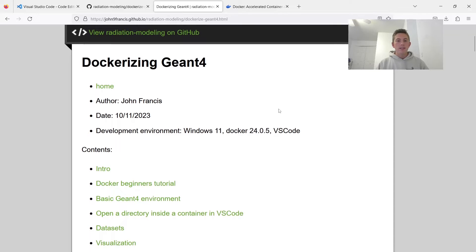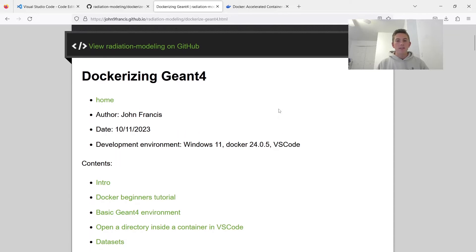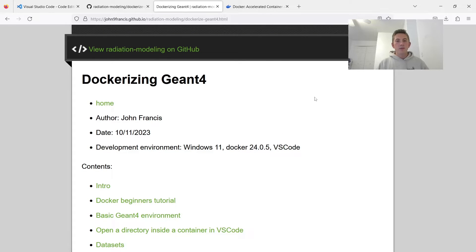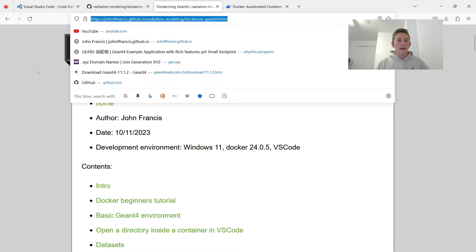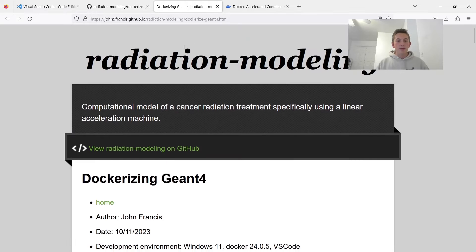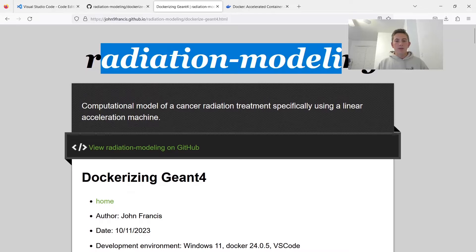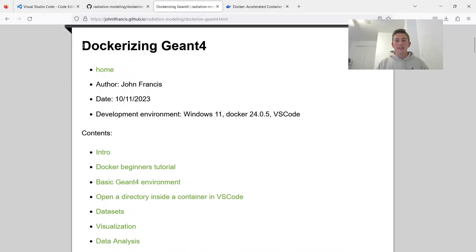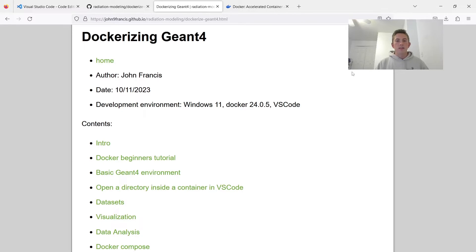With Docker, we can set it up in just a couple minutes. So if you guys want to read over this tutorial, I have it on this website. I'll put it in the description. It's my radiation modeling website. It's here under the article called Dockerizing Geant4.